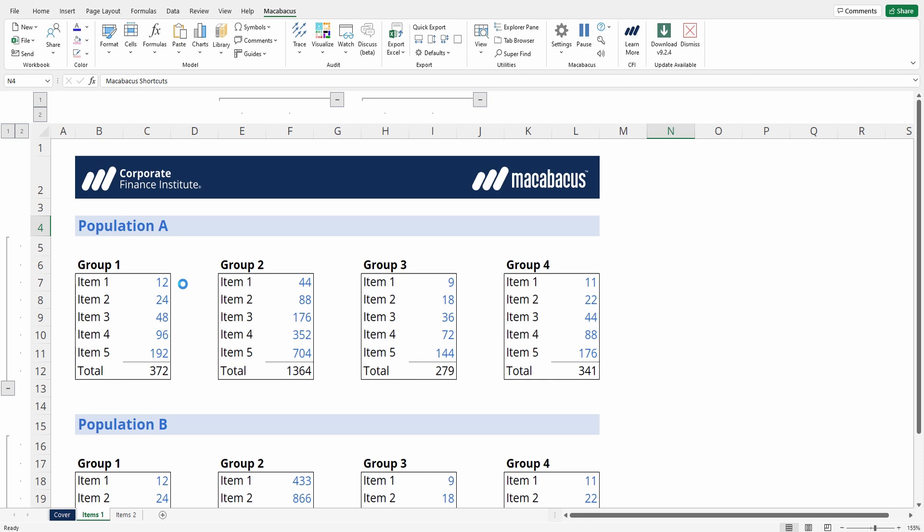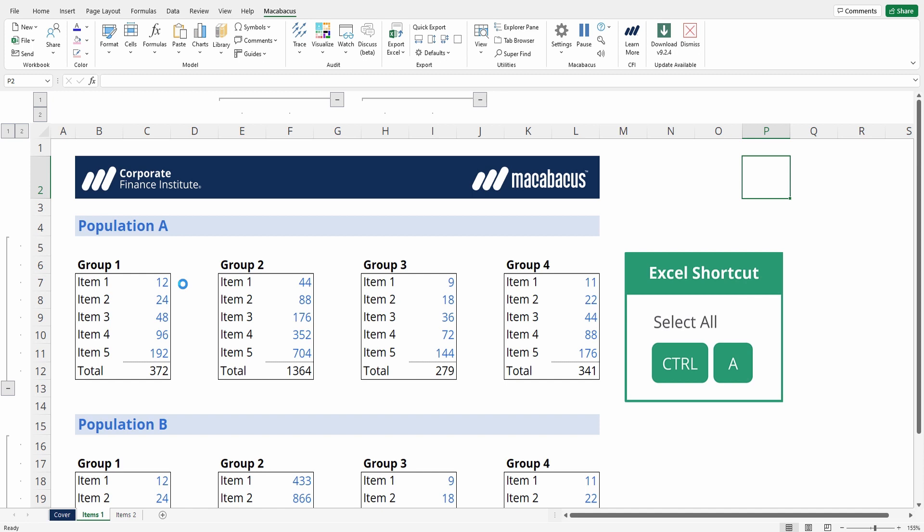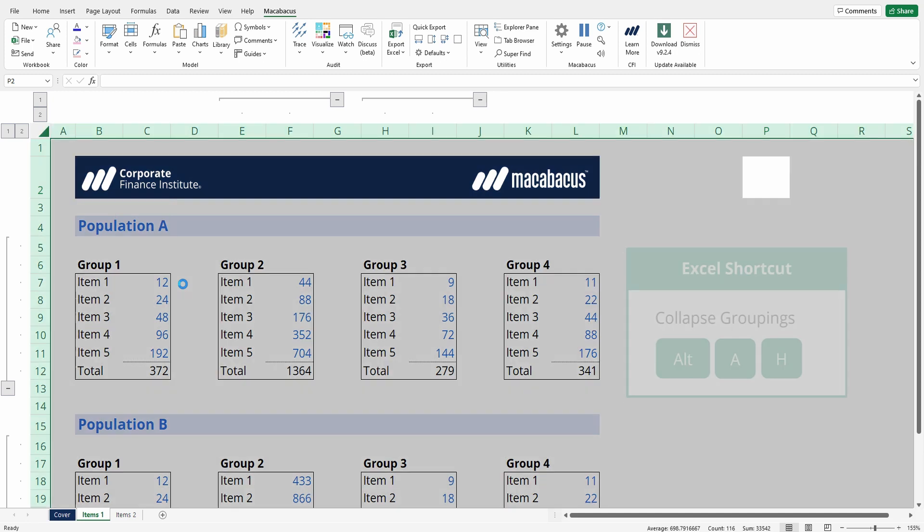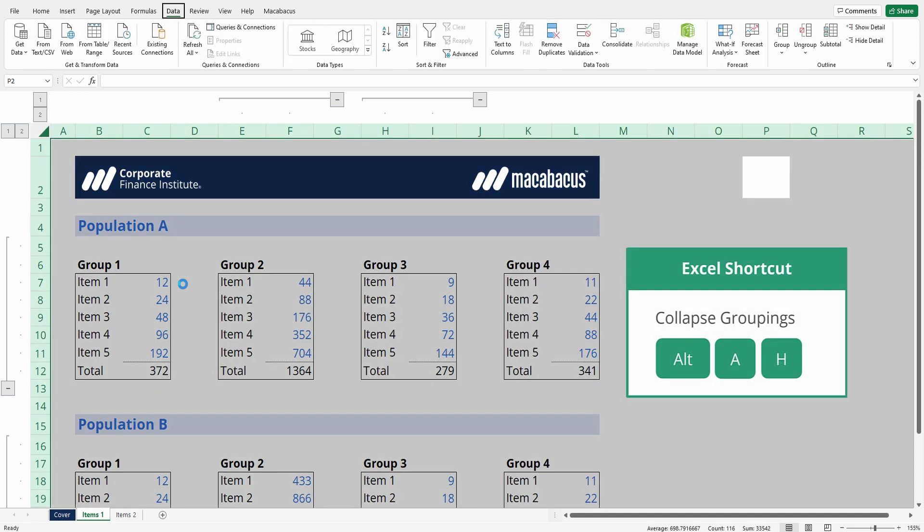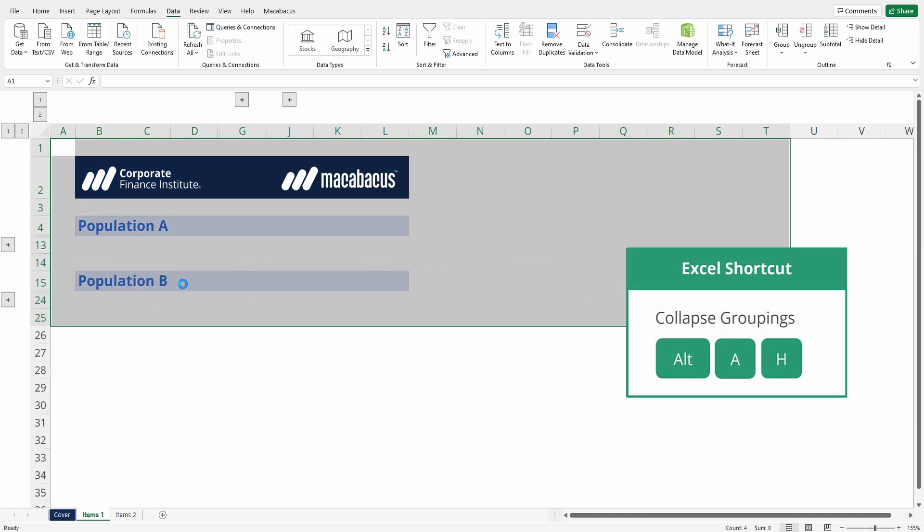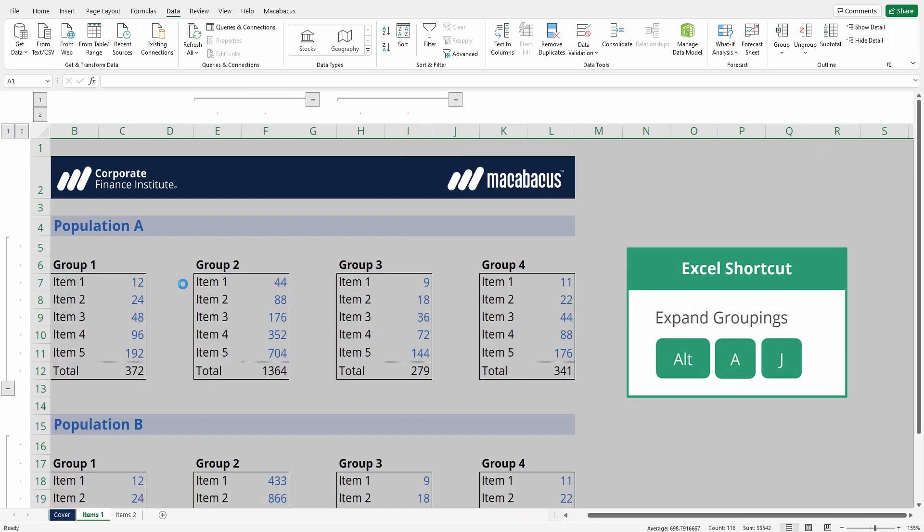The native Excel way of doing this would be to select the entire worksheet. You can go outside of your used range, say over here on cell P2, and then press Ctrl+A on the keyboard, and then press Alt+A+H to hide all of the grouped rows and columns and Alt+A+J to expand them.